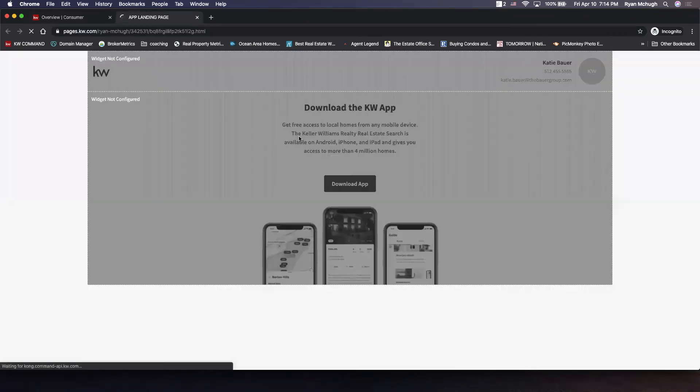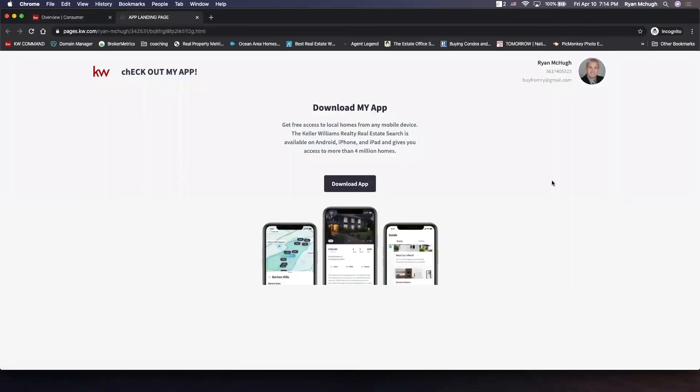We click on that. We see that it's live on the internet and good to go. So I hope this helps.